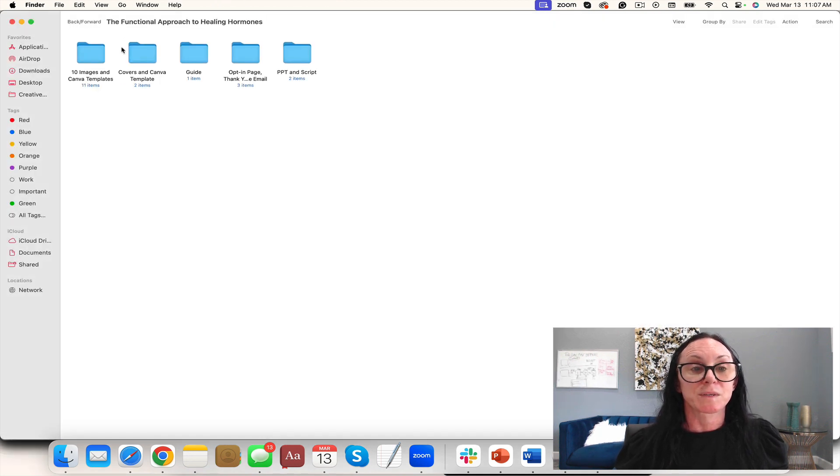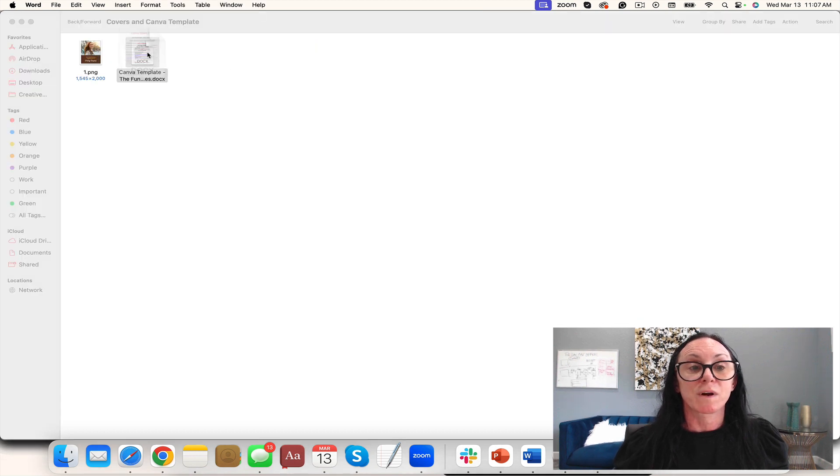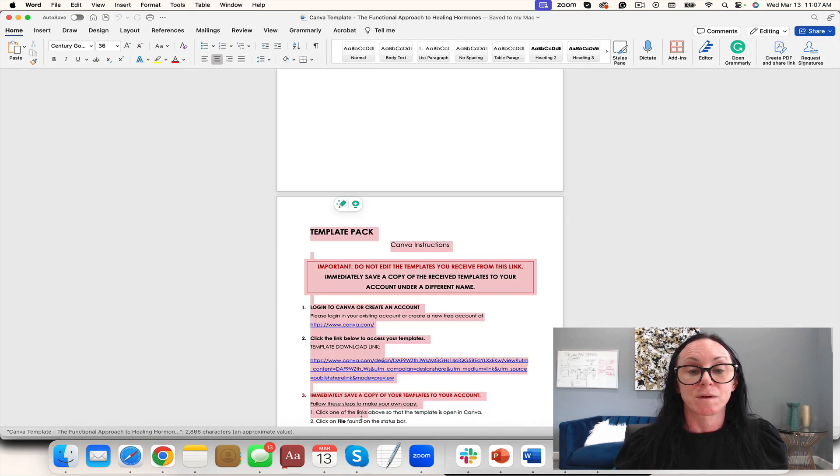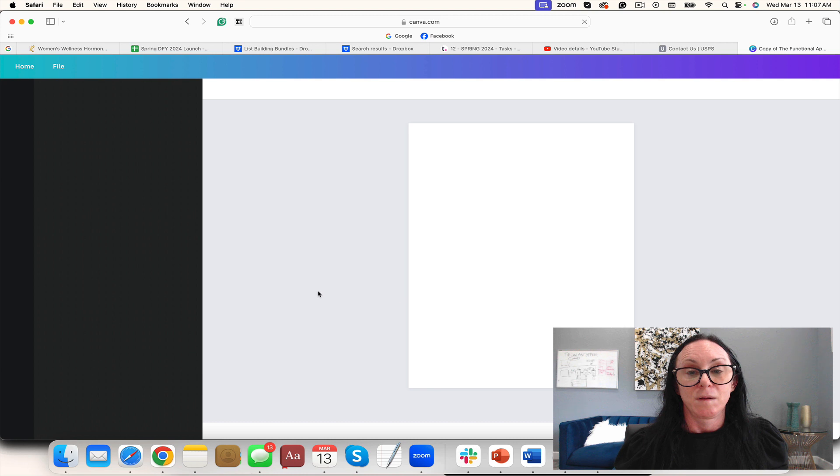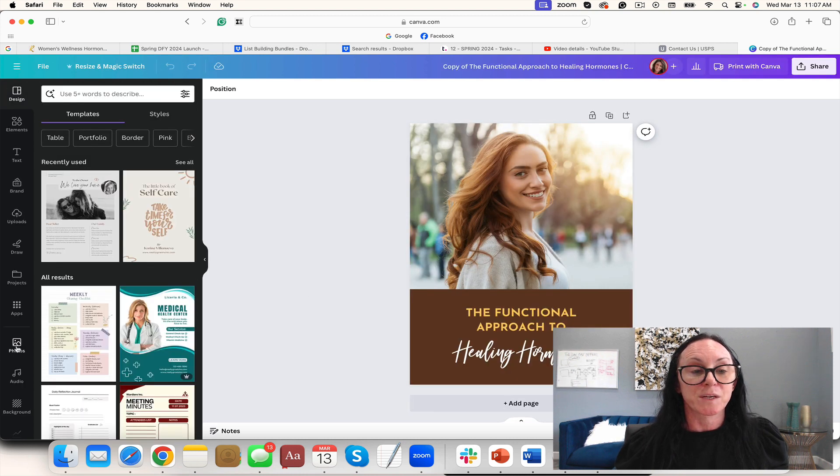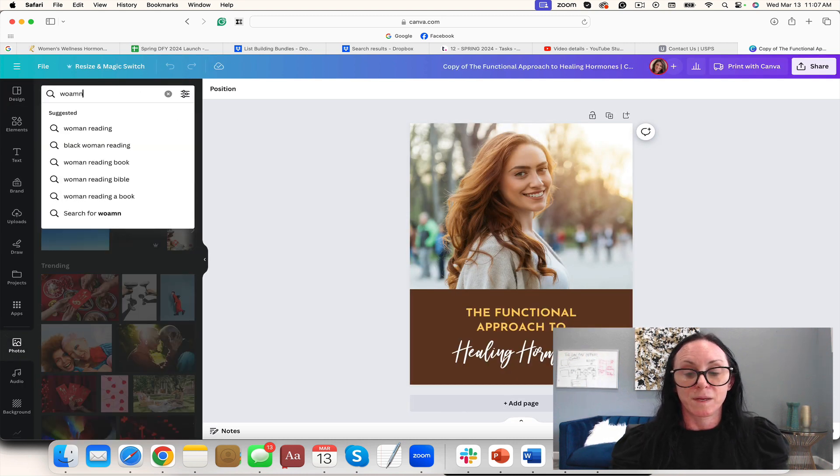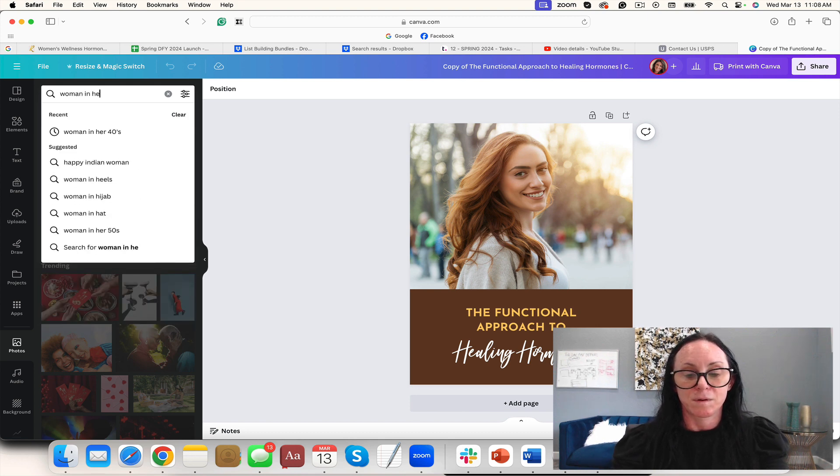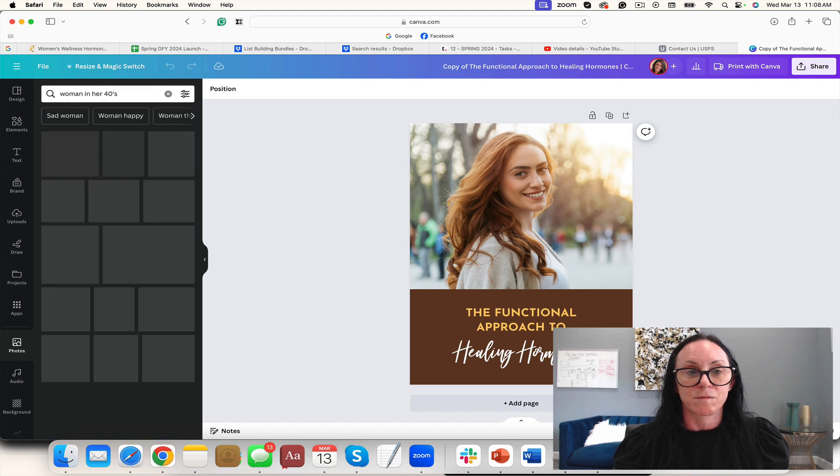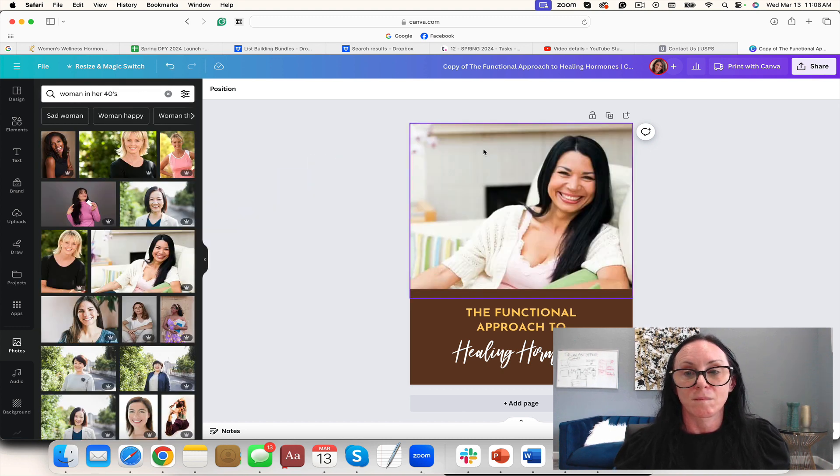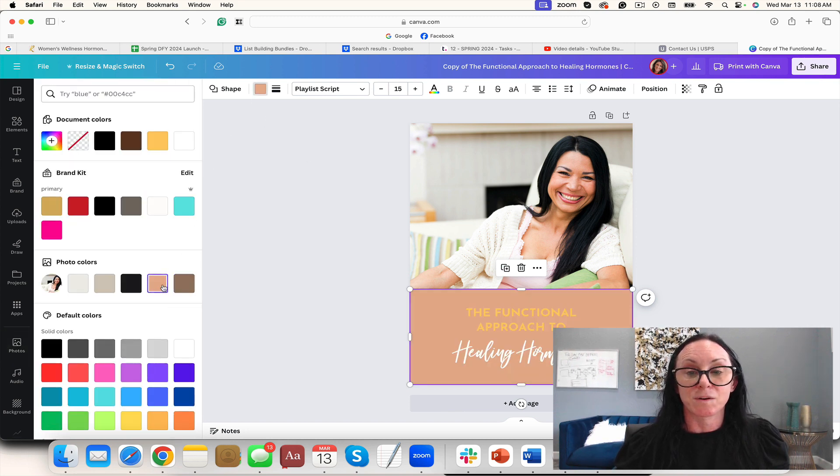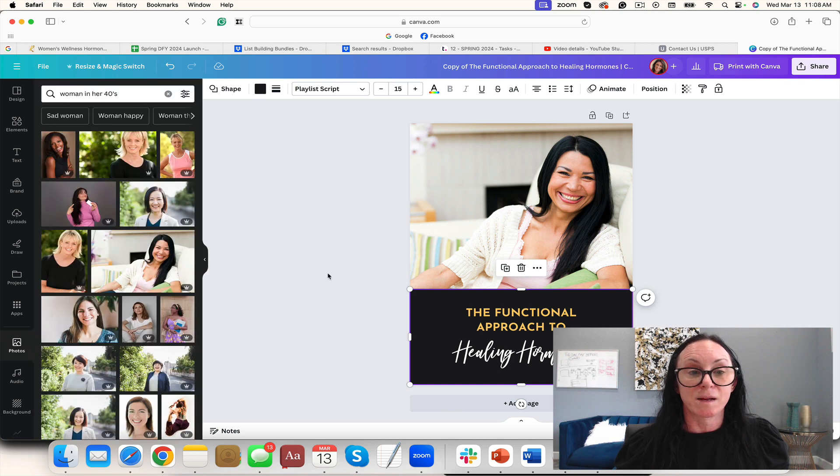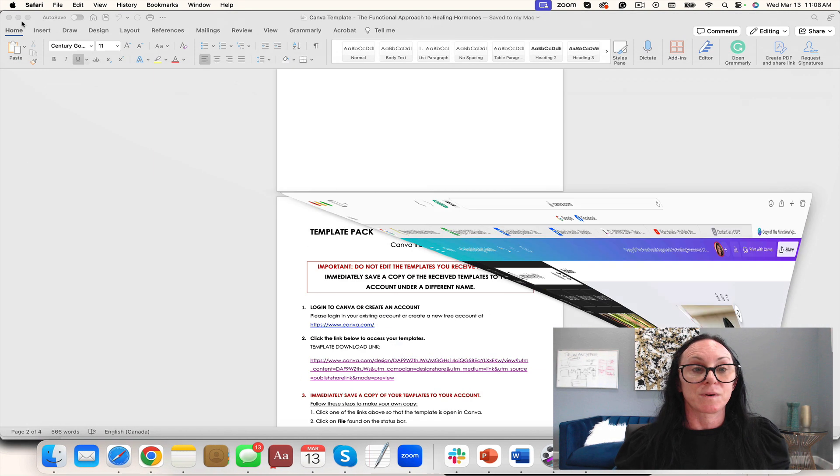It comes with a script. You have the Canva cover, so if you want to change it, we just go right here. Changing her picture is really easy, and then in her 40s. And all of a sudden you have a different picture. If we want to change that color, change that color, change that—real easy to do.